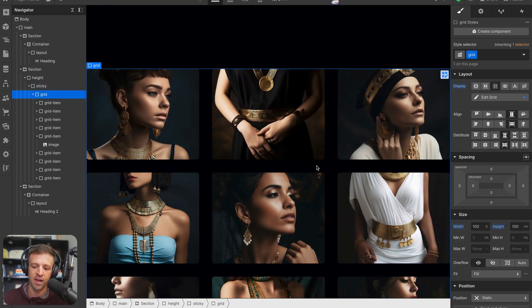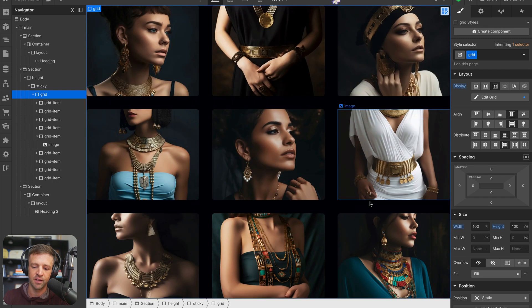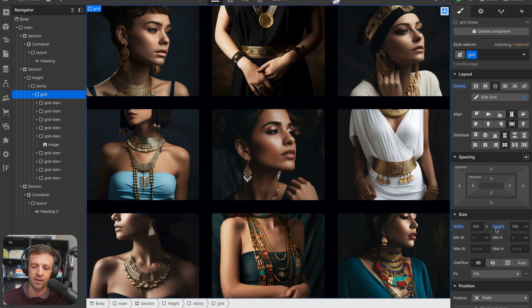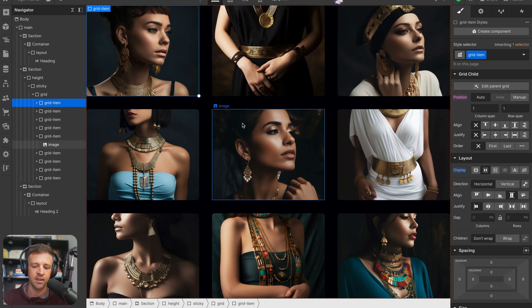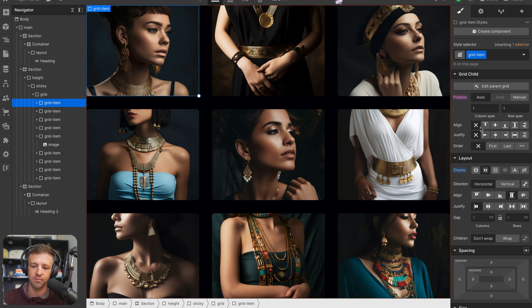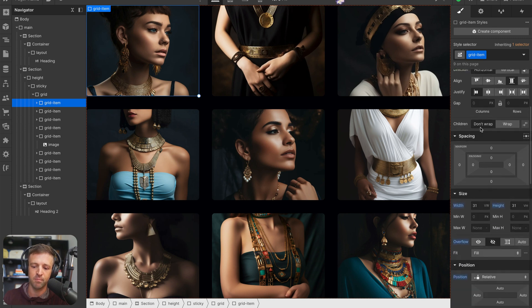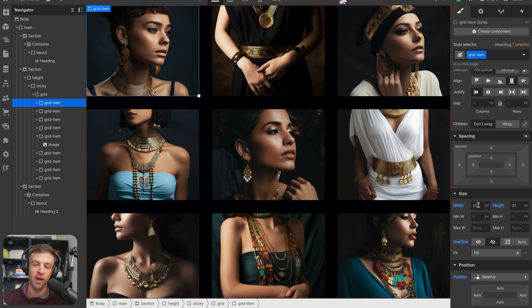And then inside of there, we have a grid that has a height of 100 viewport heights and a width of 100%. And then each grid item, again, we're using some math here. So they have a width of 31 viewport widths on the grid item, and a height of 31 viewport heights, because I know this is going to be a three by three grid.